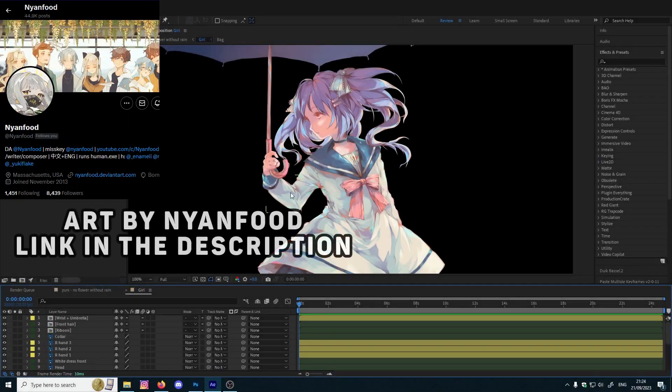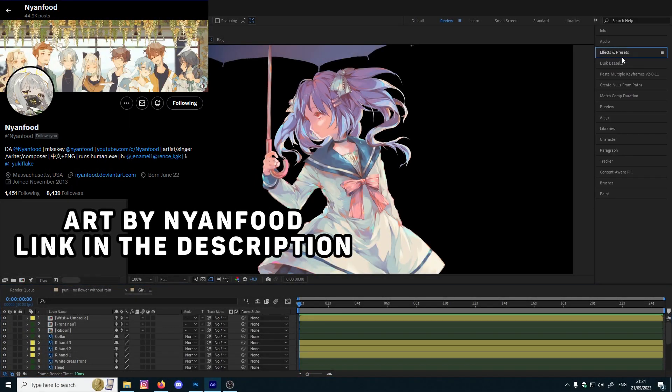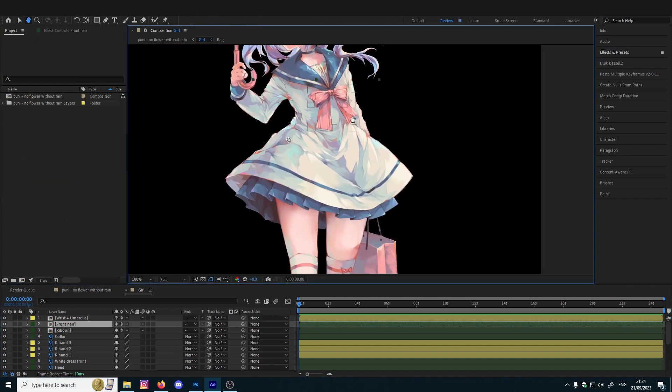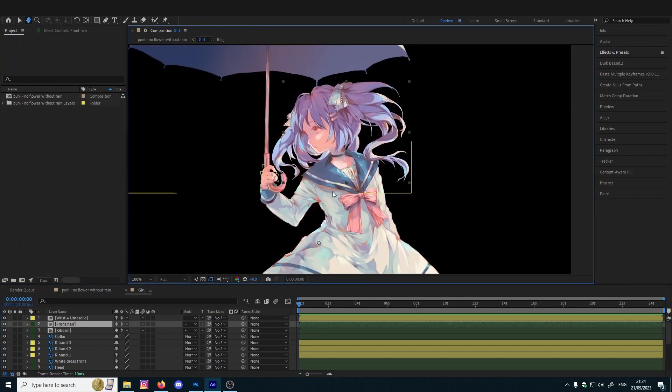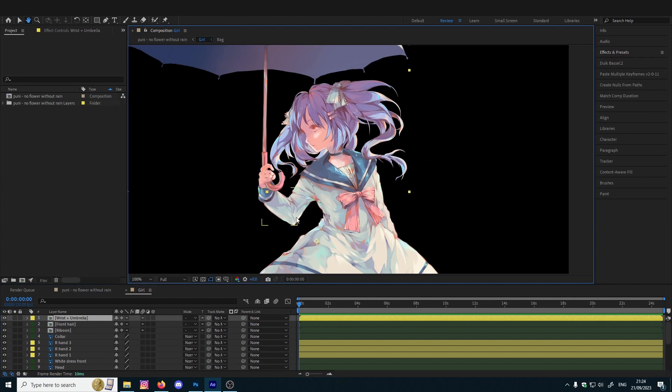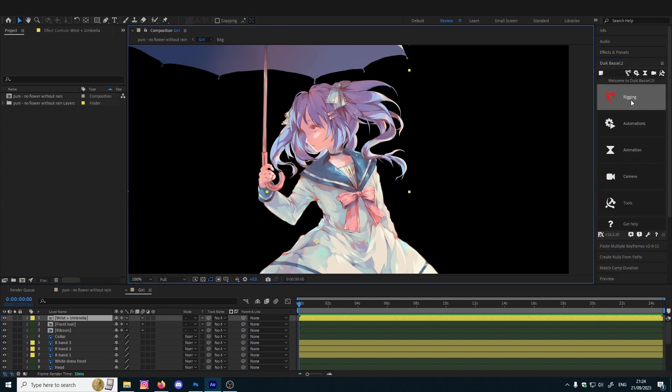Hey, so today we're gonna do a short tutorial about rigging, how to rig a simple hand or leg, but I'm gonna use a hand for today's video. First of all, you need Duik - doesn't matter which one, I'm sure they're all the same. In Duik you have different body parts you can create.